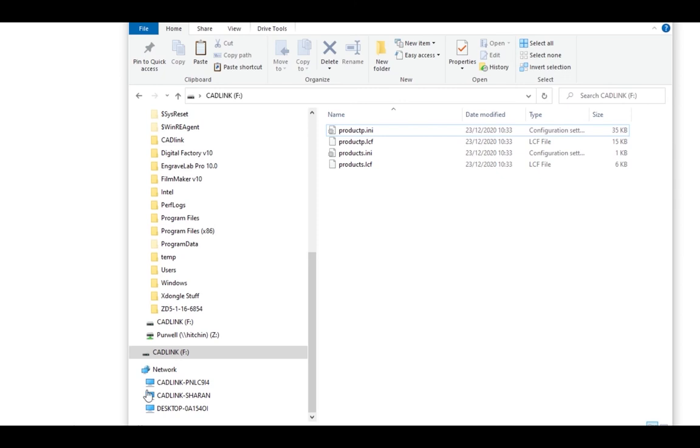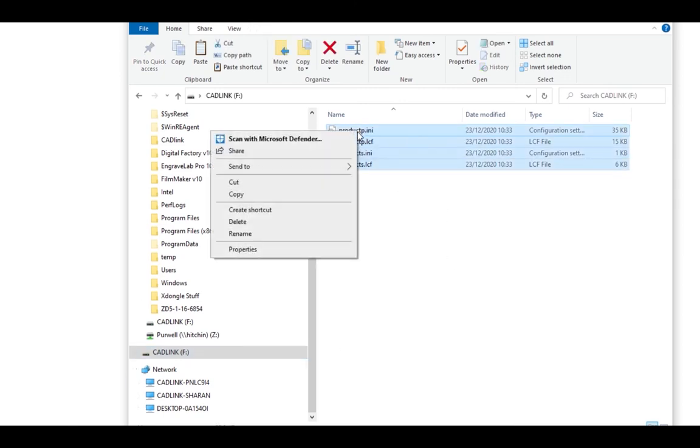Select all the files on the dongle then right click and choose copy.